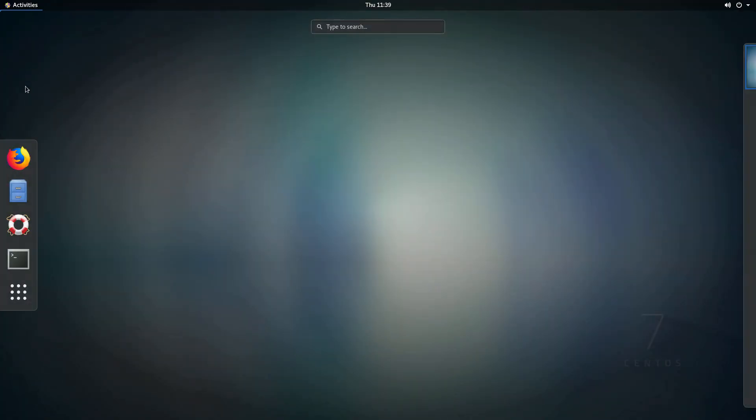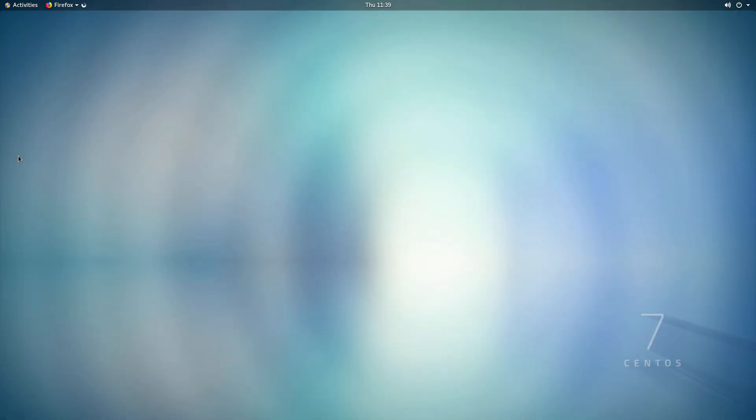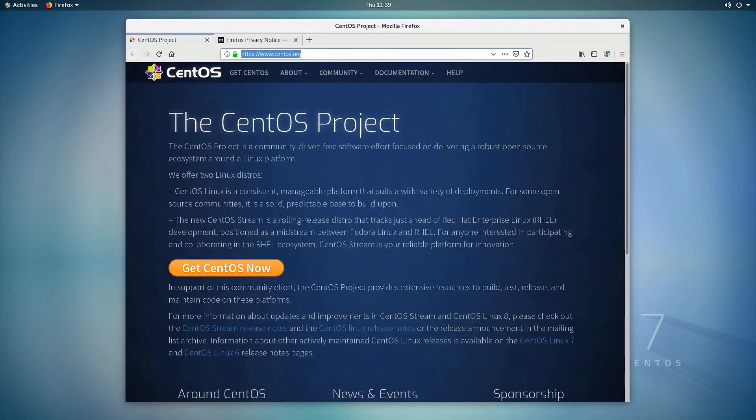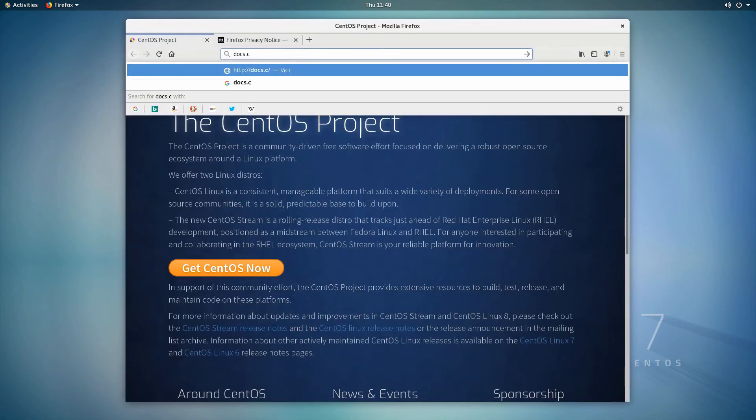Congratulations! Your cloud desktop is ready. Have a good day.